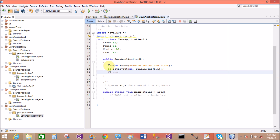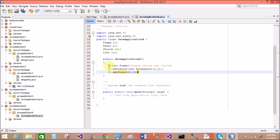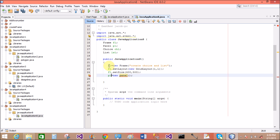Set a layout for the frame: setLayout(new GridLayout(1, 1)). In the layout you can add a panel control, and the panel holds the list as well as the choice. Set the size of the frame using the setSize method, and also use setVisible(true) to display the frame. Create a panel: p1 = new Panel(). The default layout of the panel is FlowLayout.